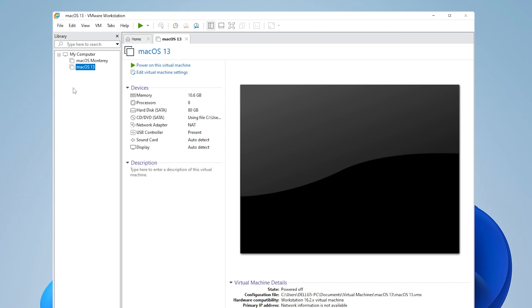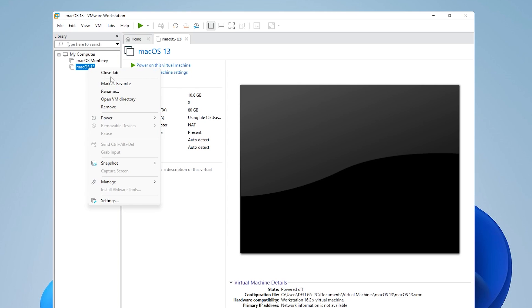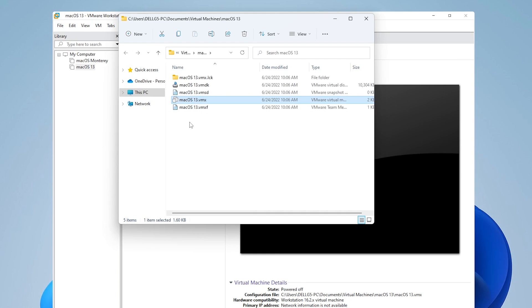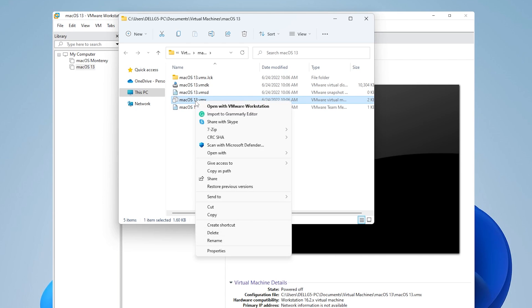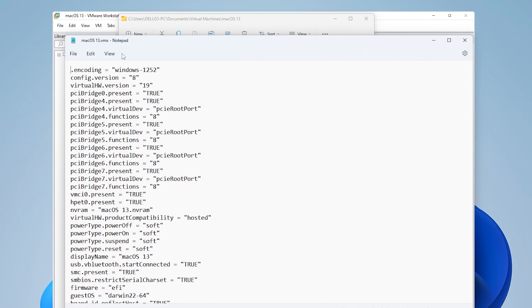Now what we want to do is edit the VMX file. We're going to right click on the macOS 13 that we just created, and then go to open VM directory. Inside here, we have all the files that are associated with our virtual machine. The VMX file is the one that we're going to edit. So we're going to right click on this and say open with notepad.